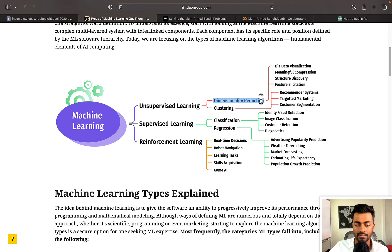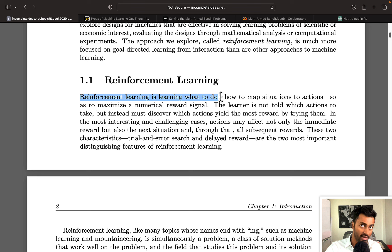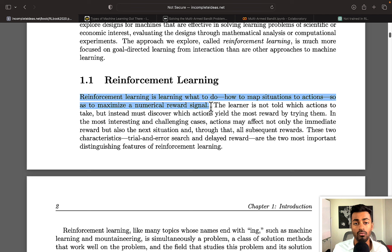And then the third paradigm is reinforcement learning. Reinforcement learning is learning what to do, that is how to map situations to actions, so as to maximize a numerical reward signal. This is a generic definition of a reinforcement learning solution to a problem.